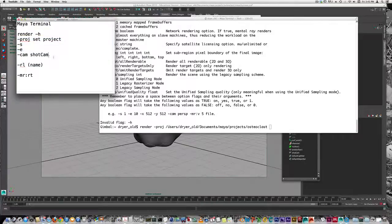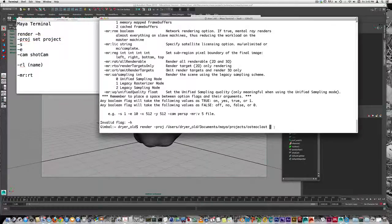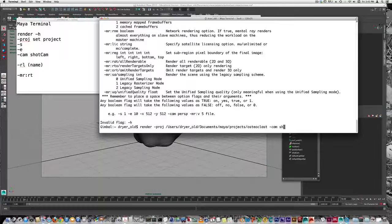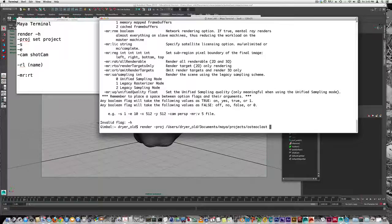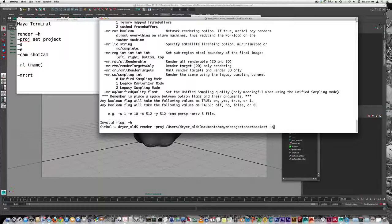If you want to change the camera used to render, you can type cam and then the name of your camera. Mine's already set. But if you had more than one camera in a scene and were rendering on two different computers, on each computer you could set cam for shot one and the other for shot two, or whatever you've named your cameras.